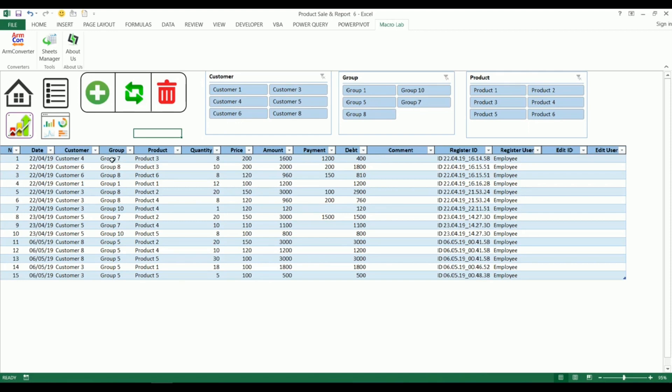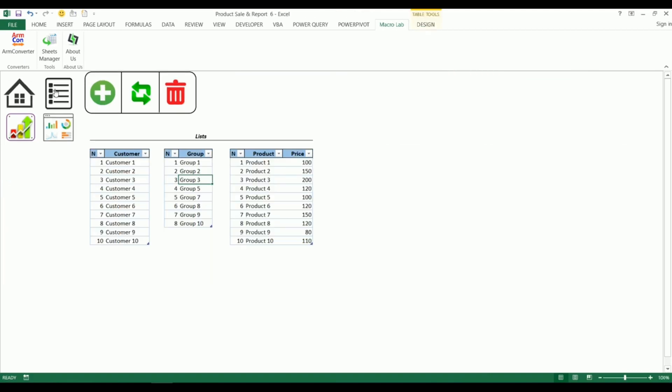For the beginning let's click on this button so we can see necessary lists. Here we can add, edit or delete any of cells.